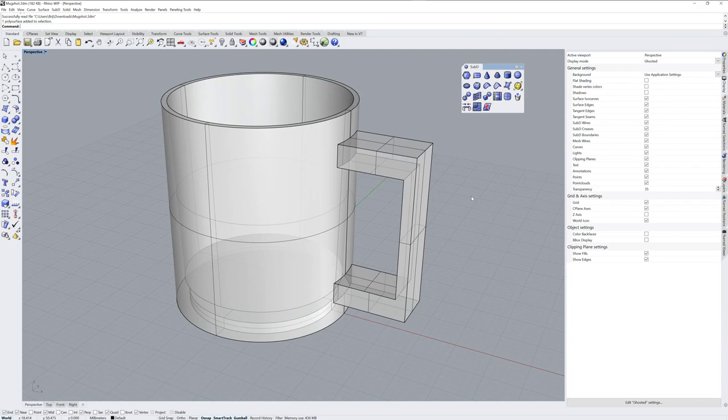I wanted to show you some stuff with the new Rhino 7 Work in Progress. The Rhino 7 Work in Progress has a suite of tools called SubD, and this stands for Subdivision Surfaces.